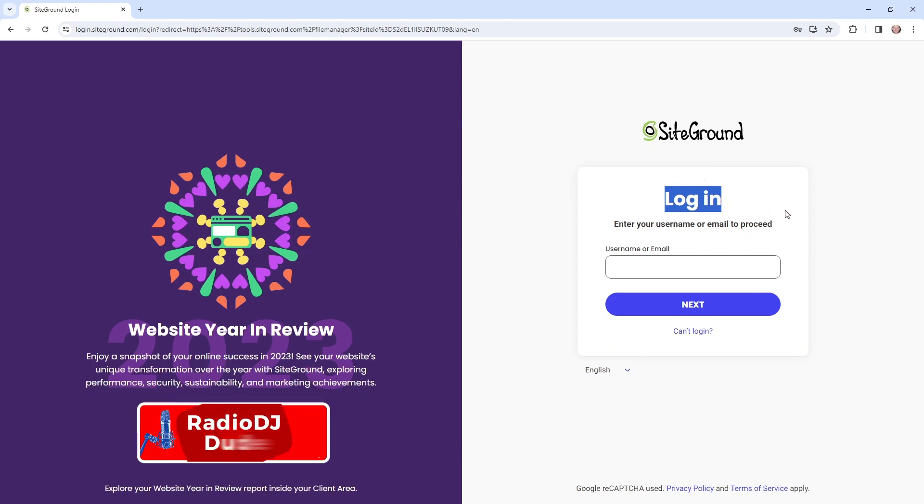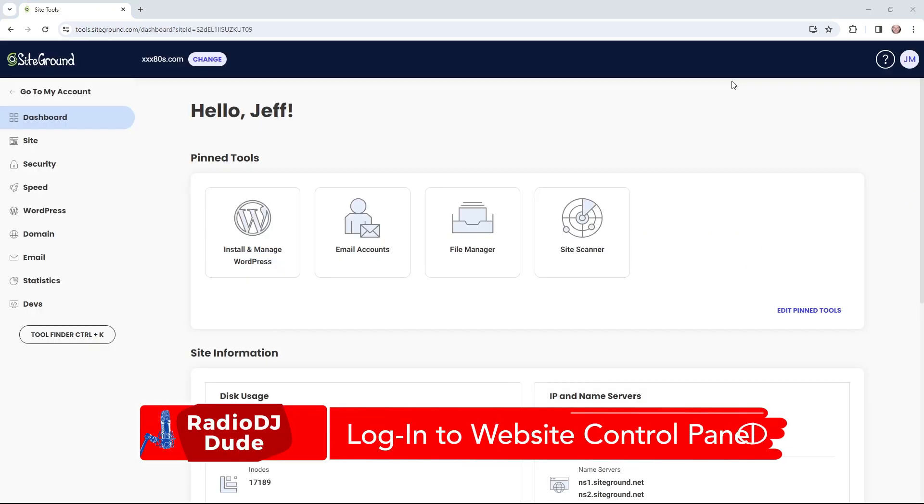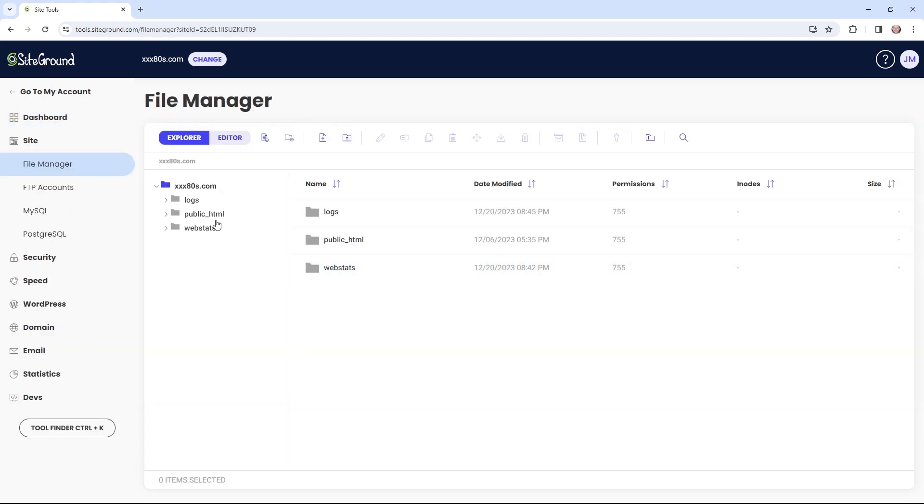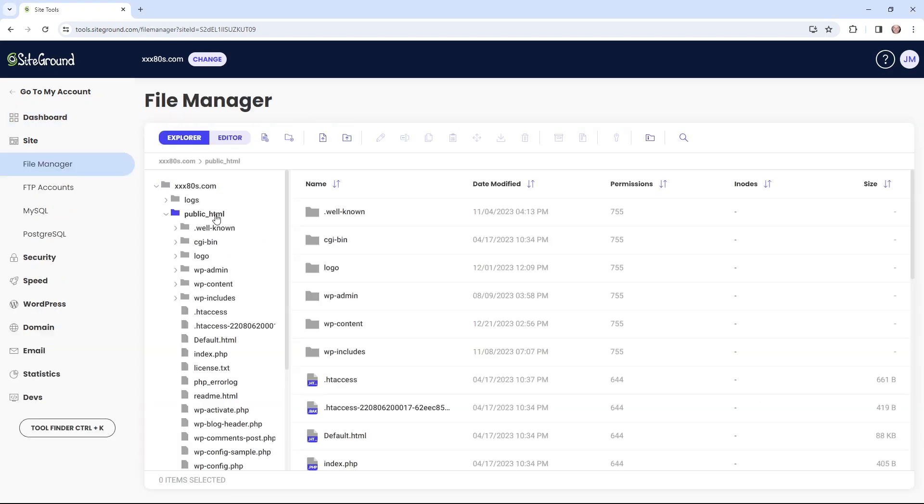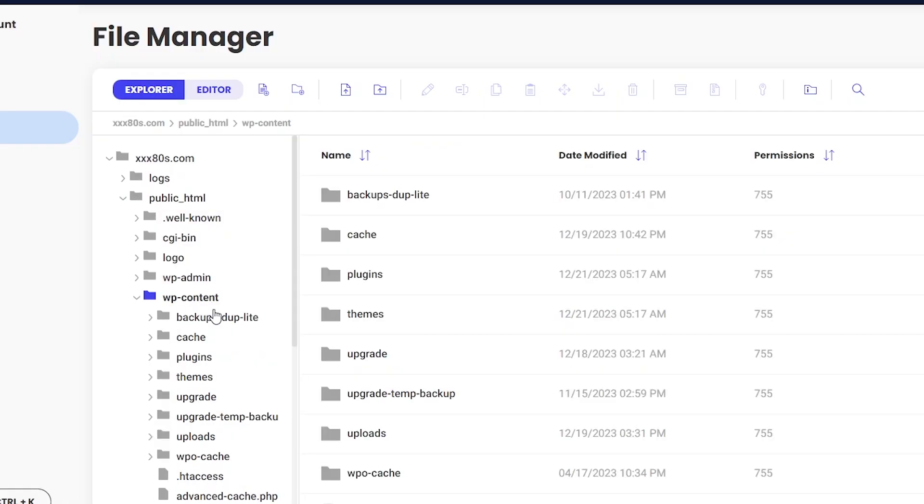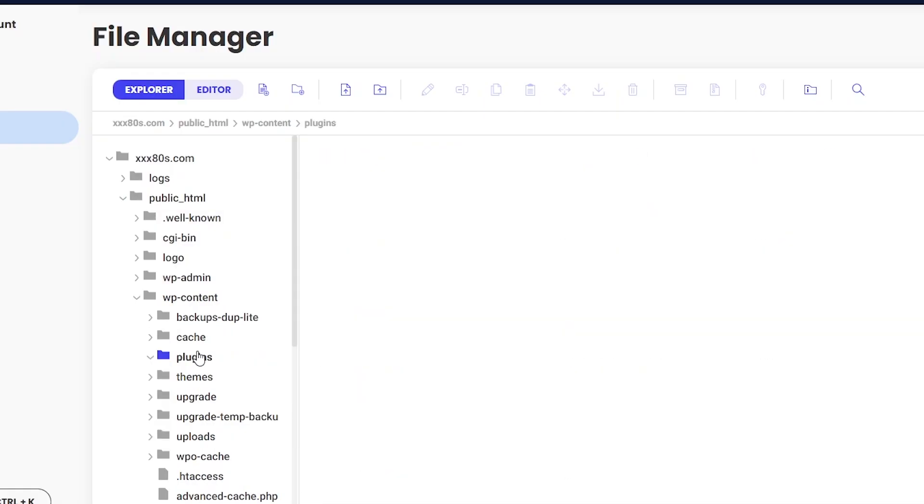Jump into your cPanel, or the back end of your website through your web host. And you want to navigate to the File Manager. Pop over to Public HTML. Are you following along here?